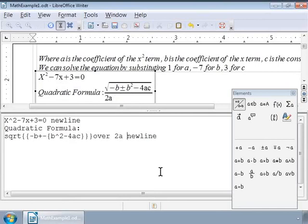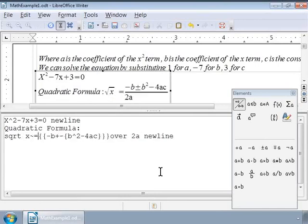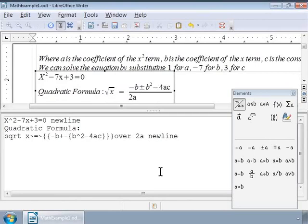And add 'over 2a' to the expression. Finally, add 'x equals' to the beginning with two long gaps surrounding the equal symbol. And there is the quadratic formula. This is how we can break down complex formulae and build them part by part.